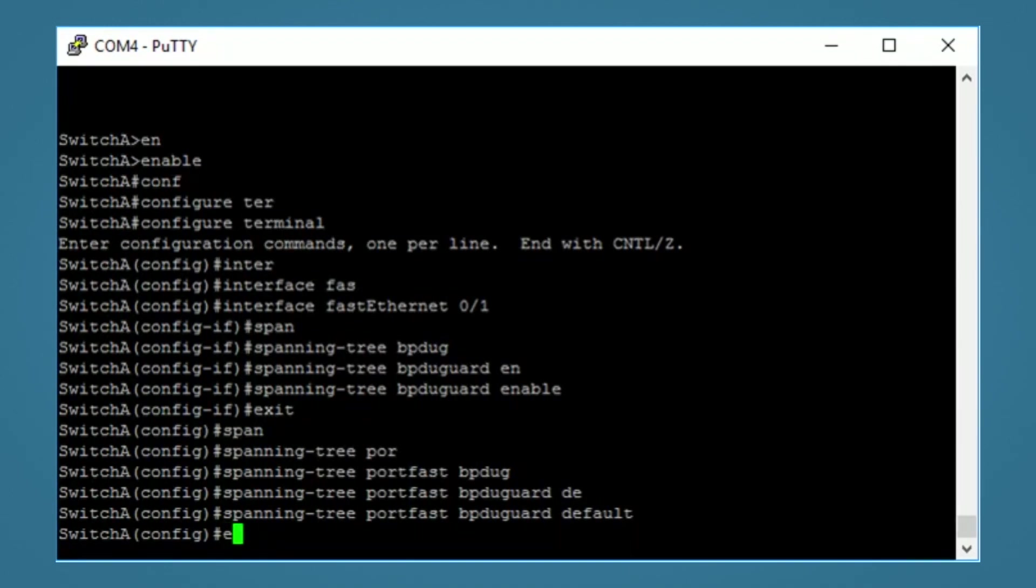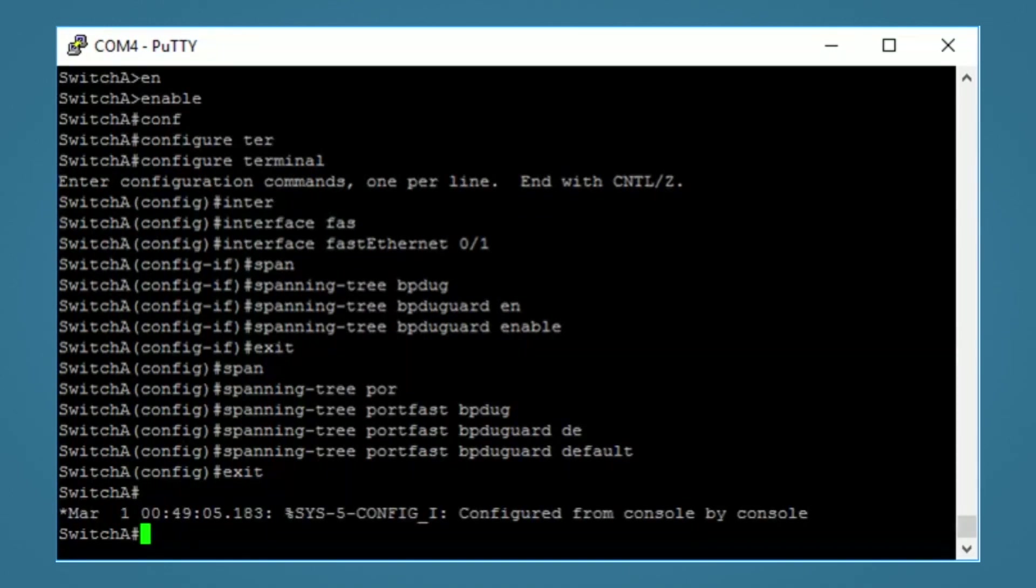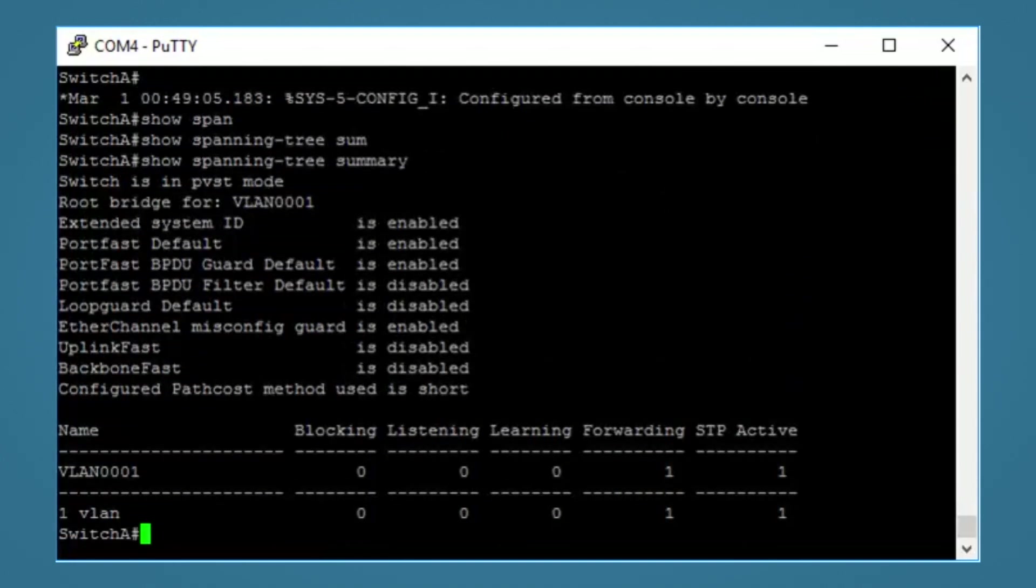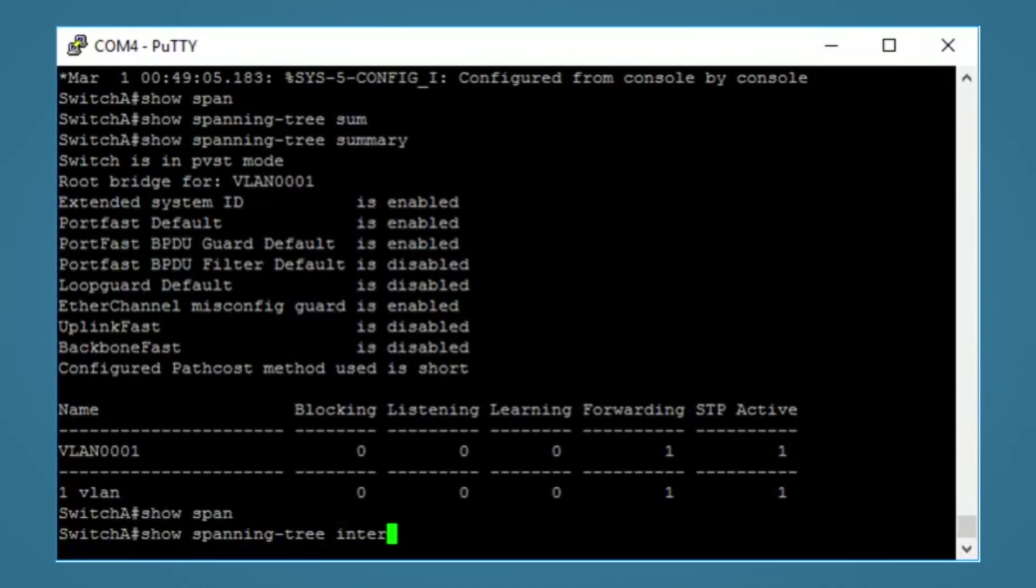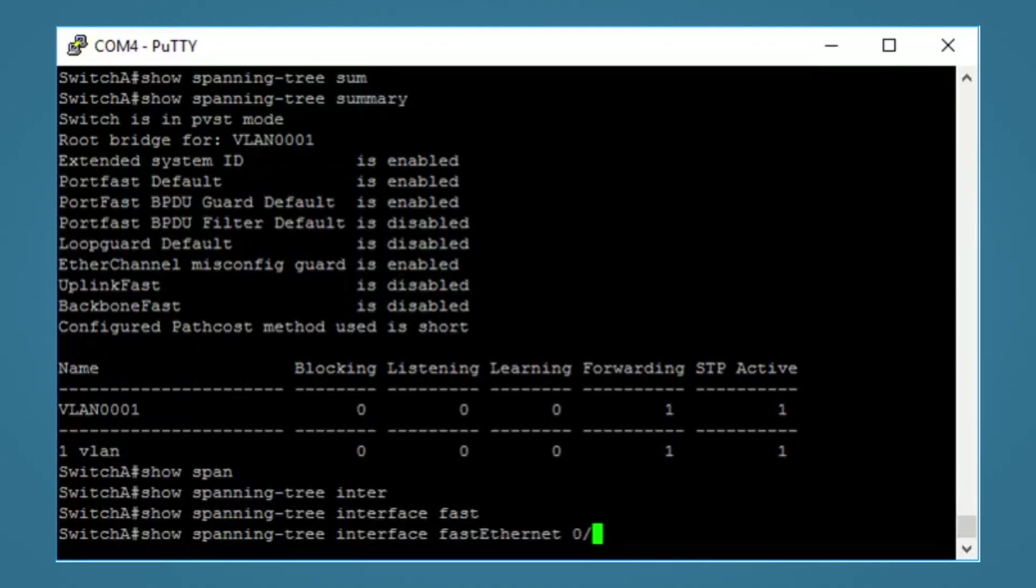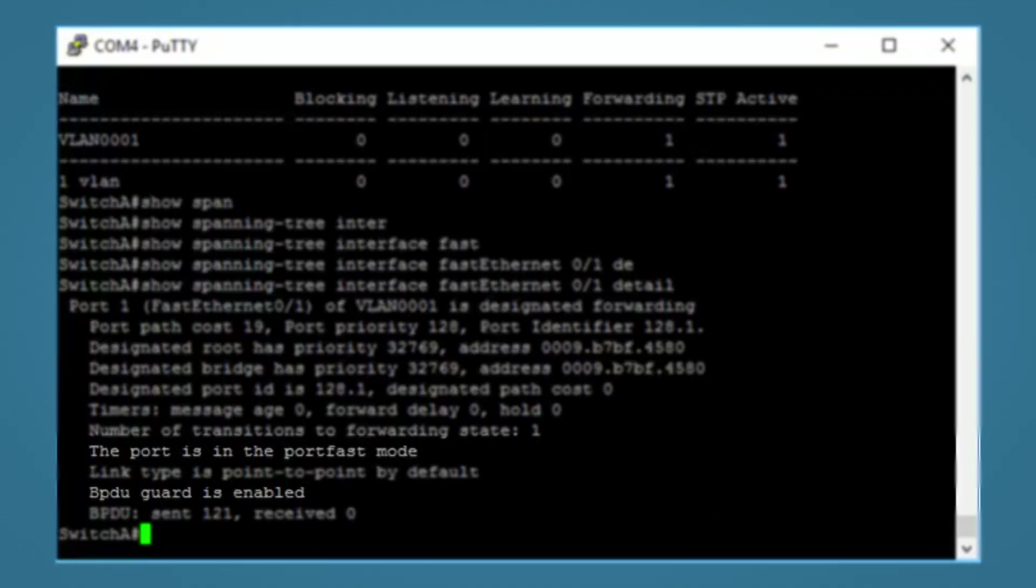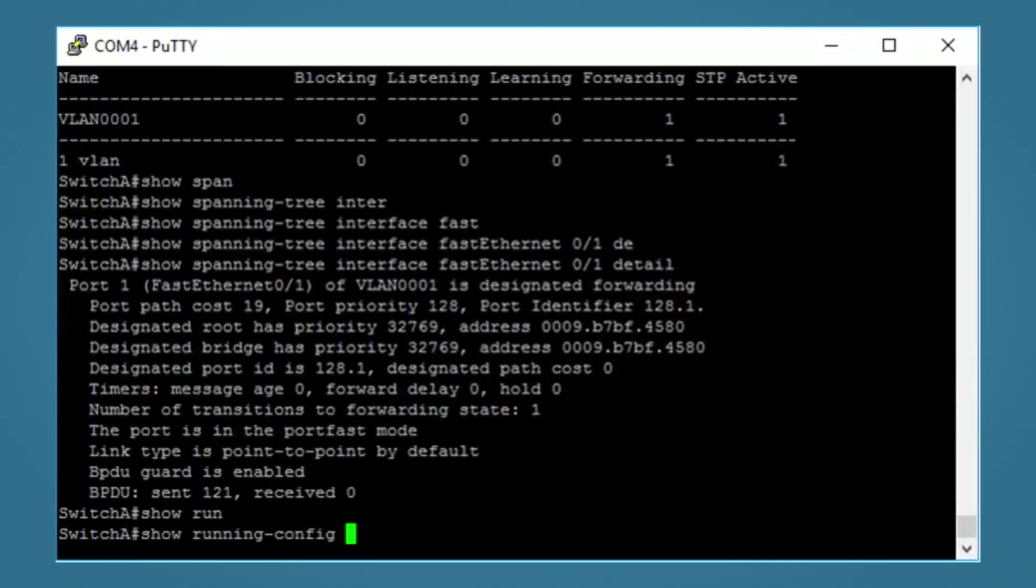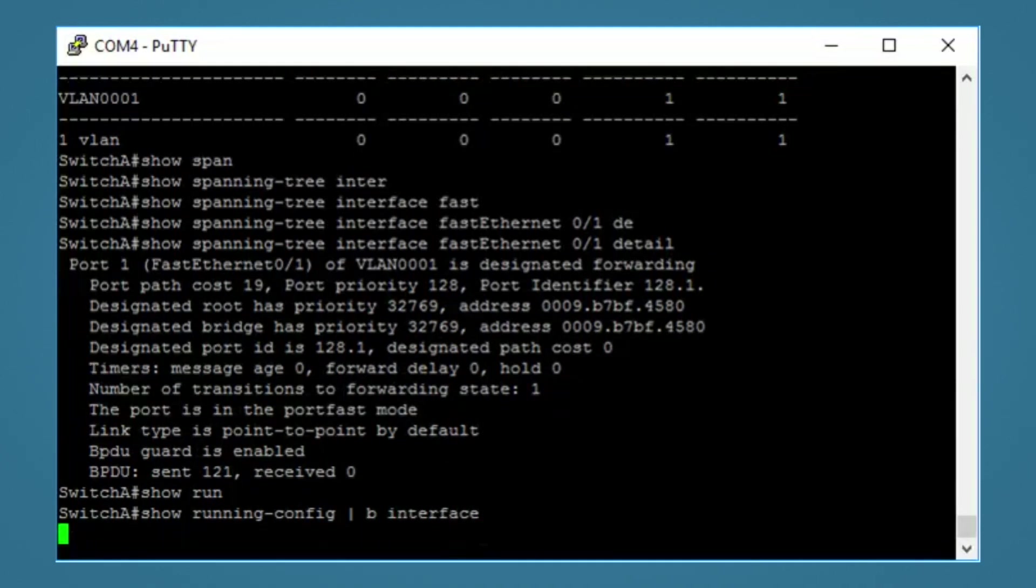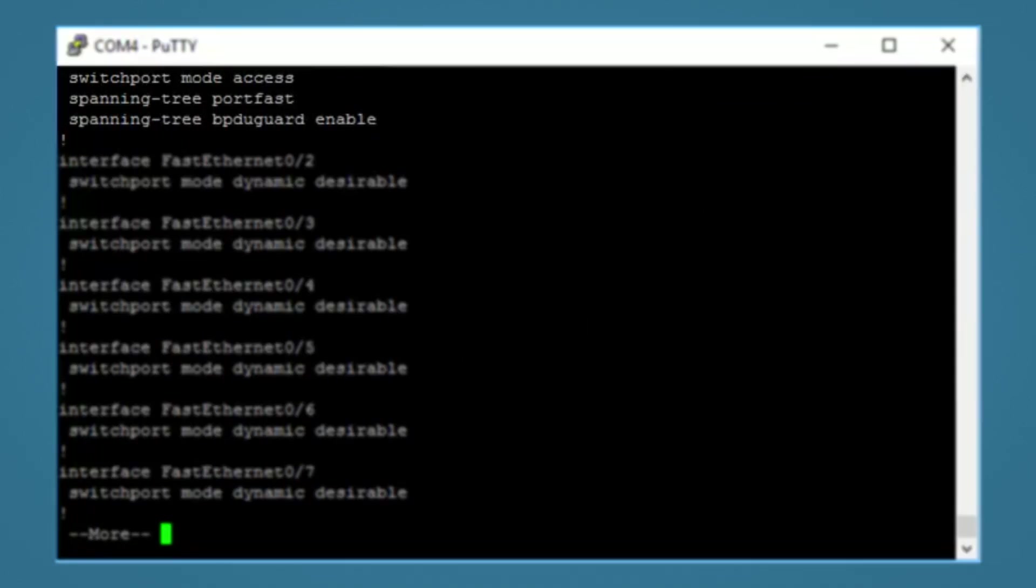Show commands for BPDU guard are pretty much the same as portfast. We have show spanning tree summary, which shows if BPDU guard is on by default. Show spanning tree interface fastethernet 0/1 detail. This command shows us if portfast and BPDU guard is enabled on the interface. And again, show running config to show our commands. Now I've been using the pipe command with the B to show everything that begins with the word interface.